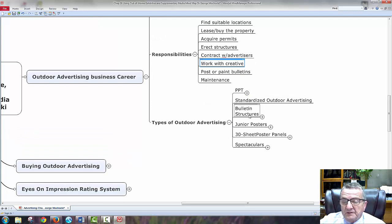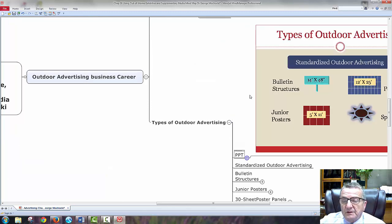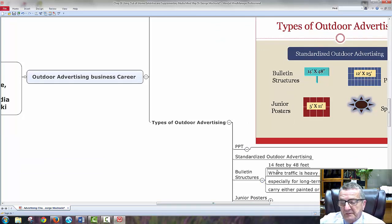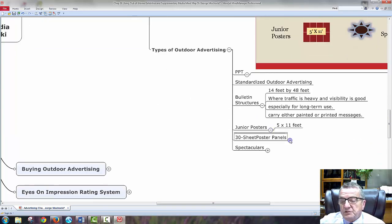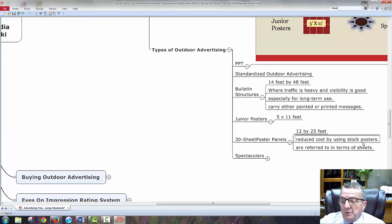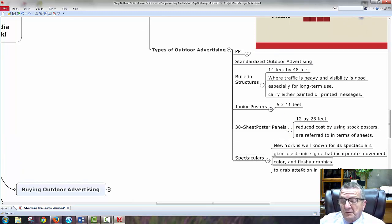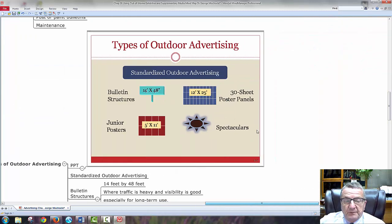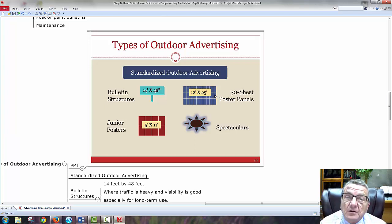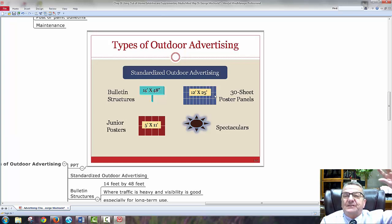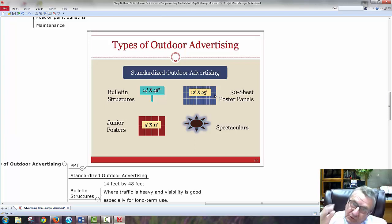Types of advertising: standardized advertising. Looking at different sizes on the concept maps — where traffic is heavy and visible. Junior posters are 5 by 11 feet. Sheer posters reduce cost. I refer to these terms as 'sheets.' Spectaculars — New York's well-known ones. A bulletin board is about 48 feet — big, gets your attention. How do I get someone up there to sign electronically, or paint it? If you're an artist or do graffiti, get yourself a job in advertising — you have the whole canvas for the world to see.